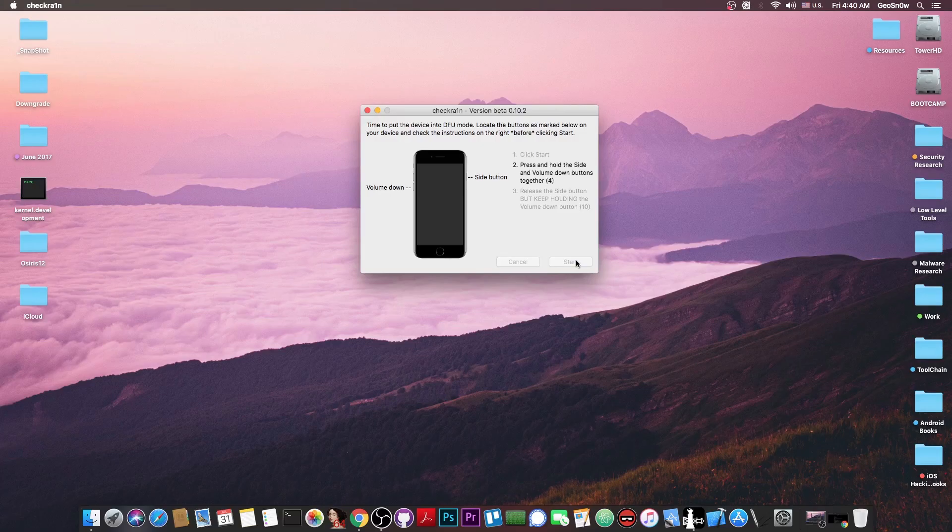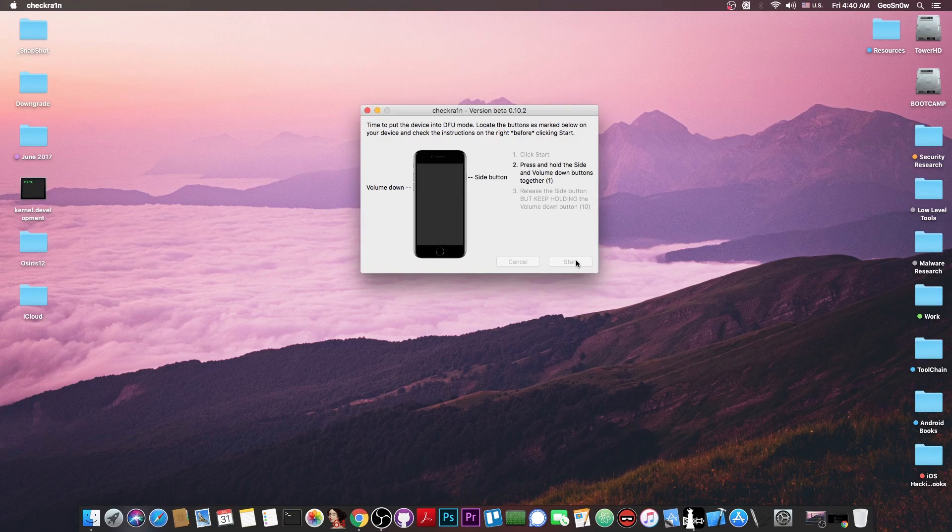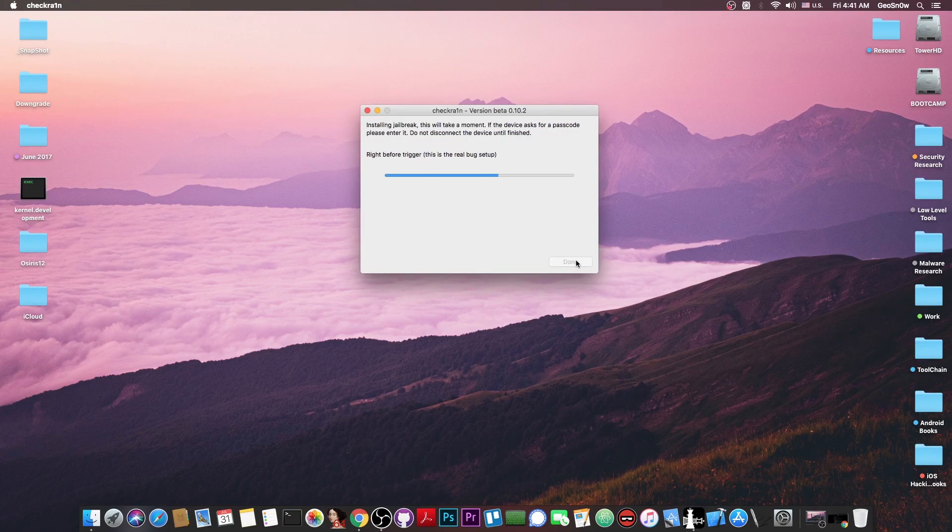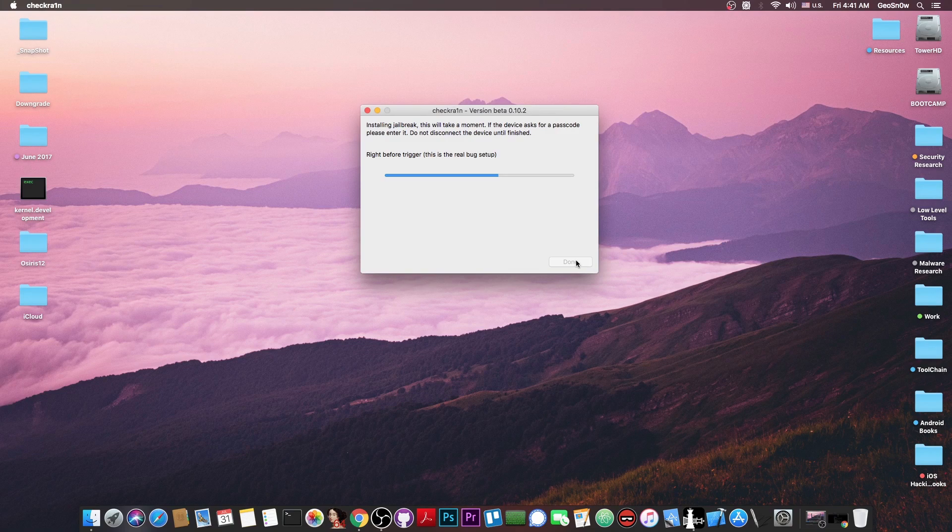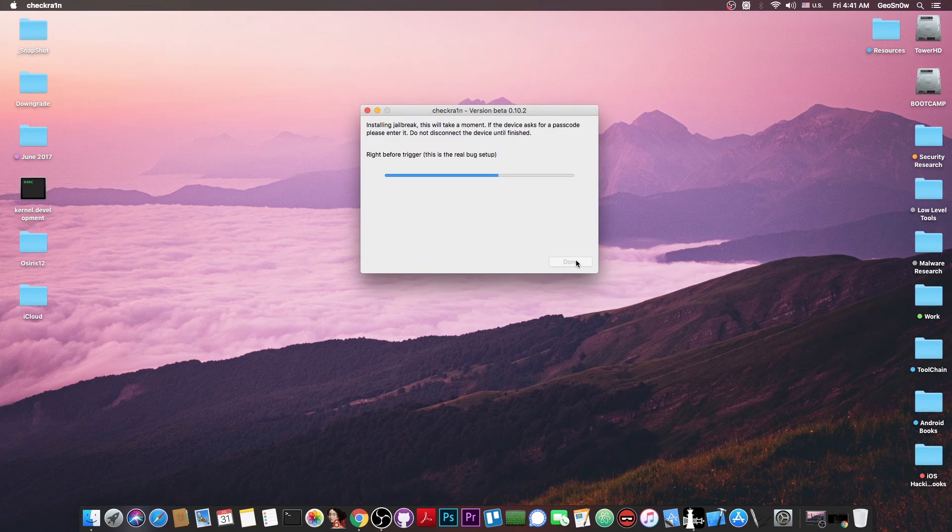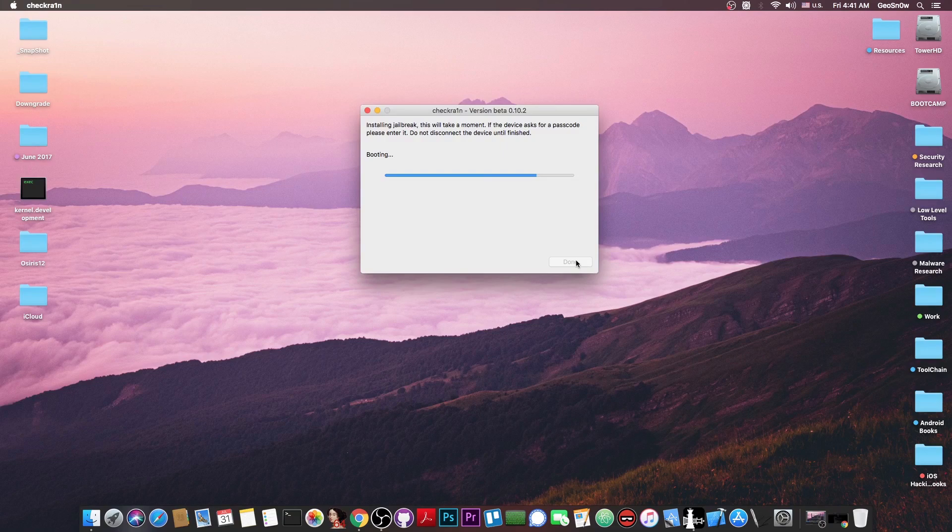and start putting your device in DFU mode by following the instructions on the screen. And as you can see, the device got into DFU mode here, it says right before the trigger. And right now there is nothing on the screen, but the phone will boot in a couple of seconds.